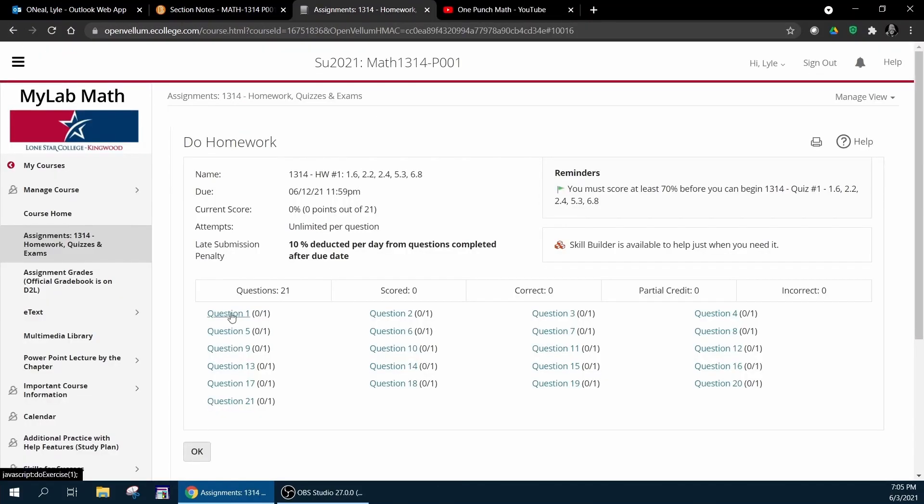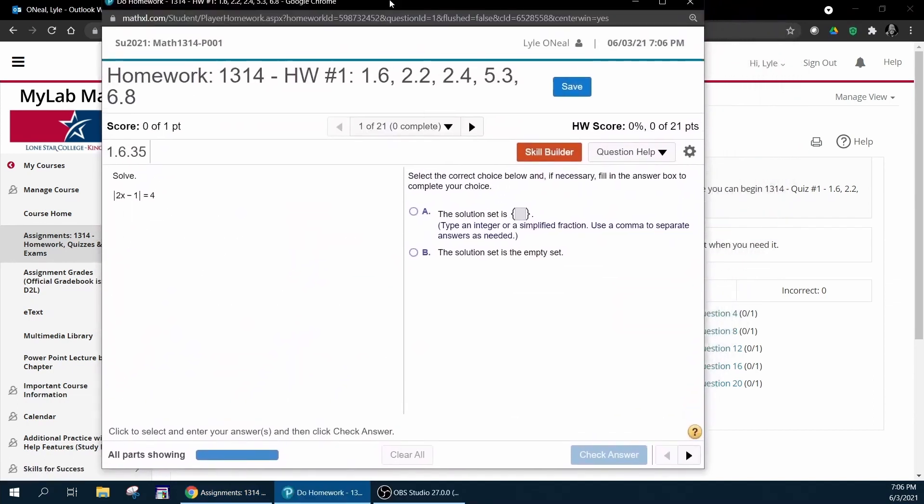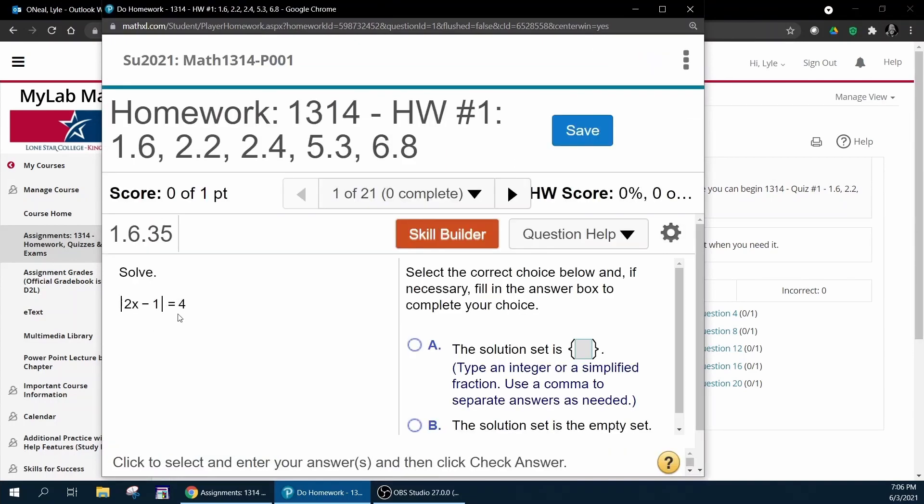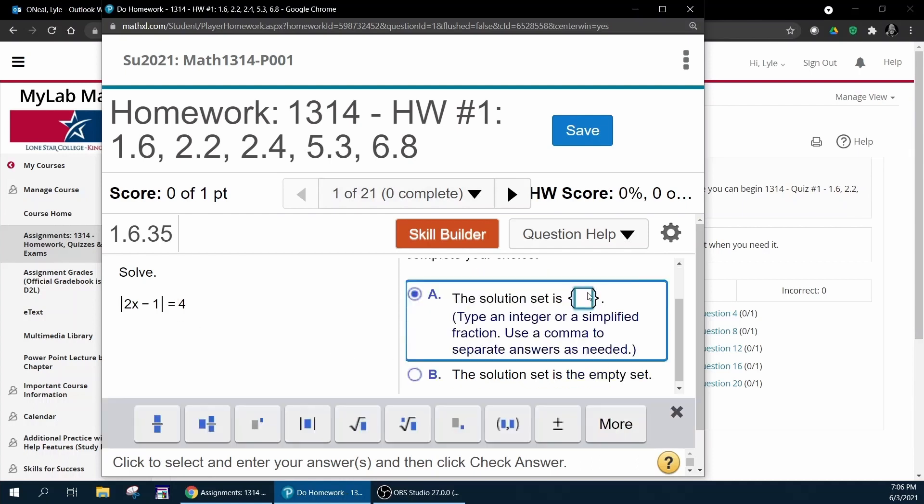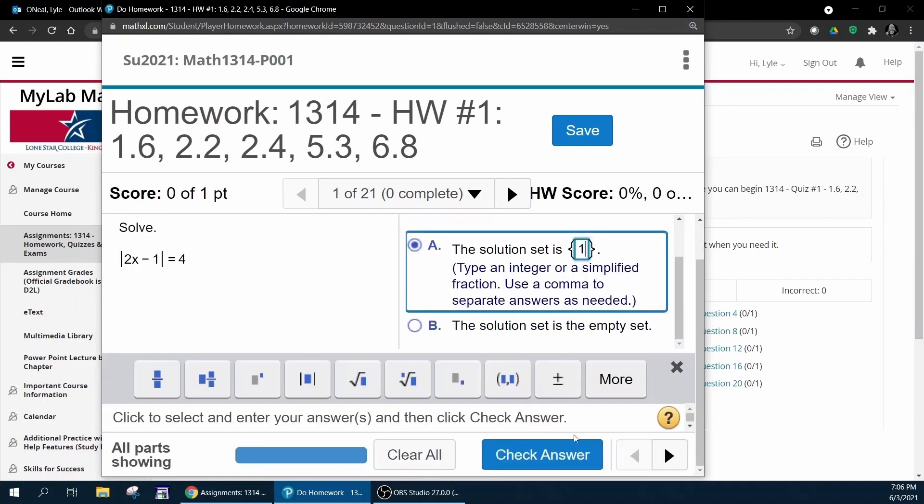Let's say you click on question number one. That's going to open up a pop-up window and here's the problem and then over here is where you answer the question. If you know how to solve this you can go ahead and solve this and then click here and type in the solutions.